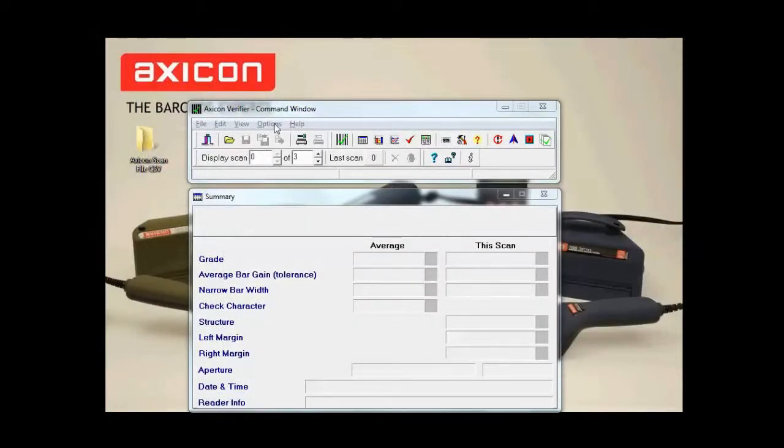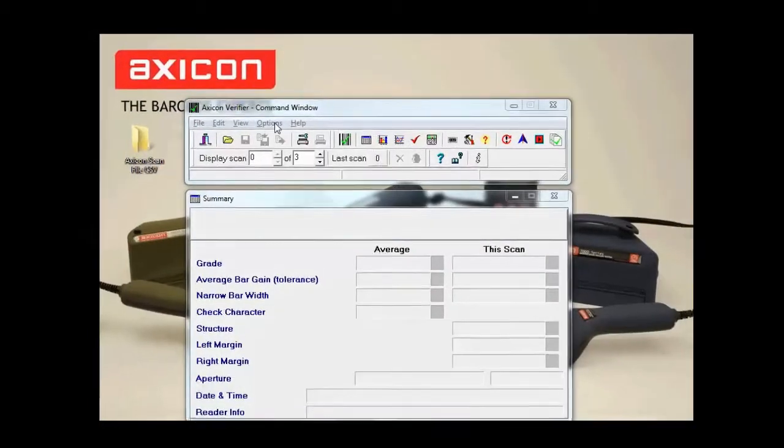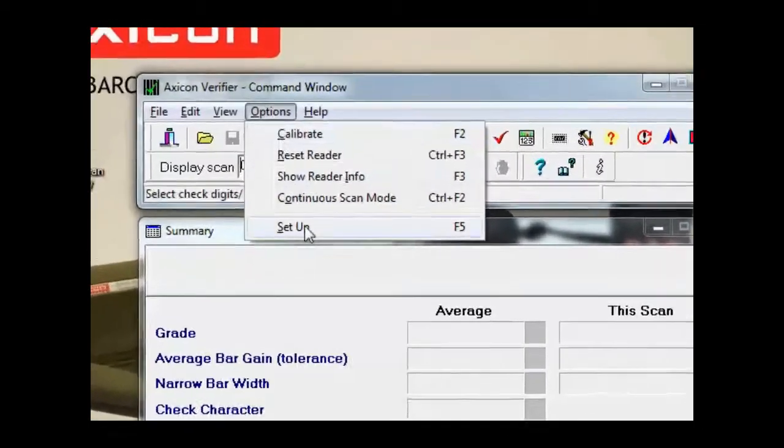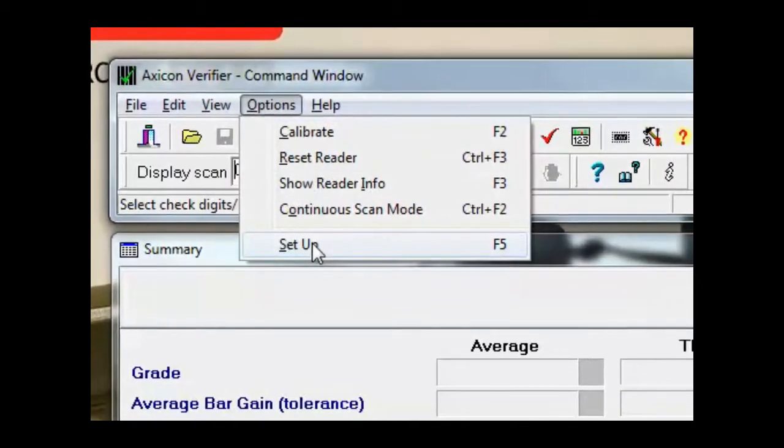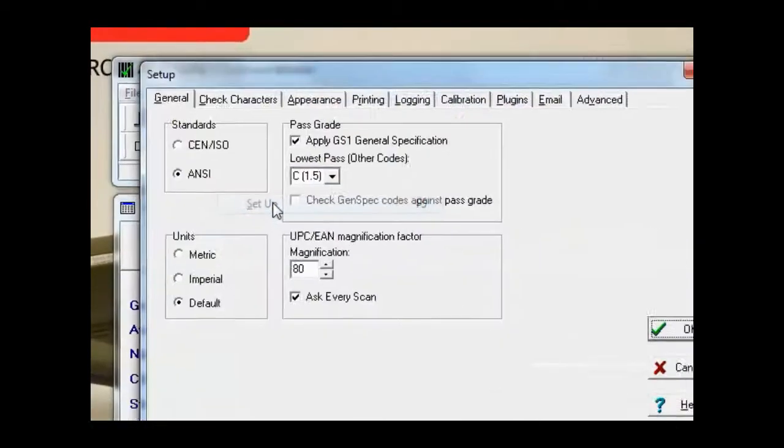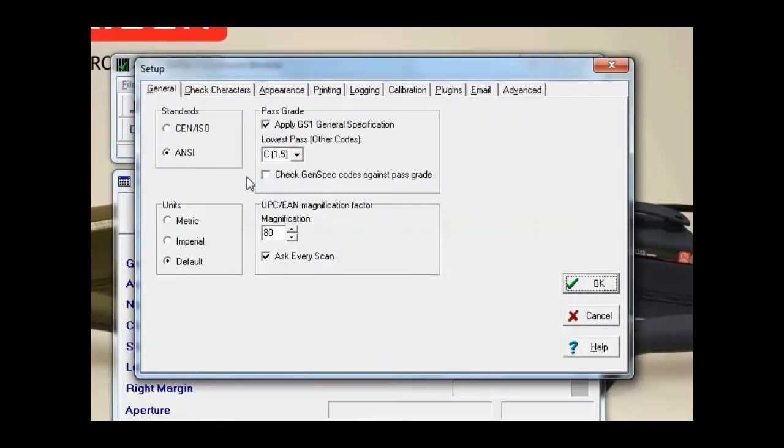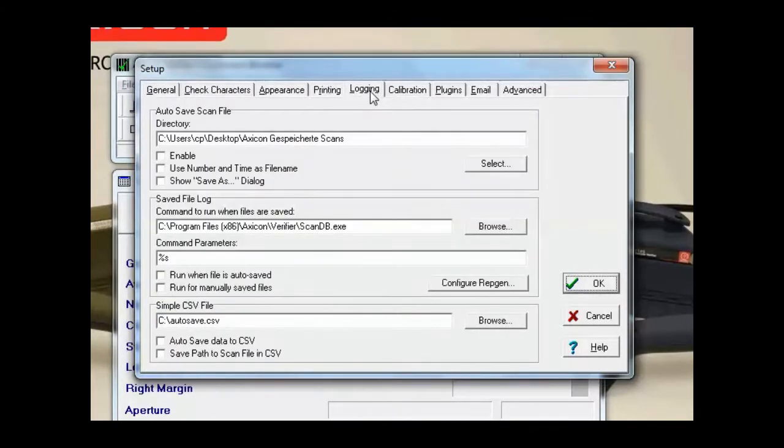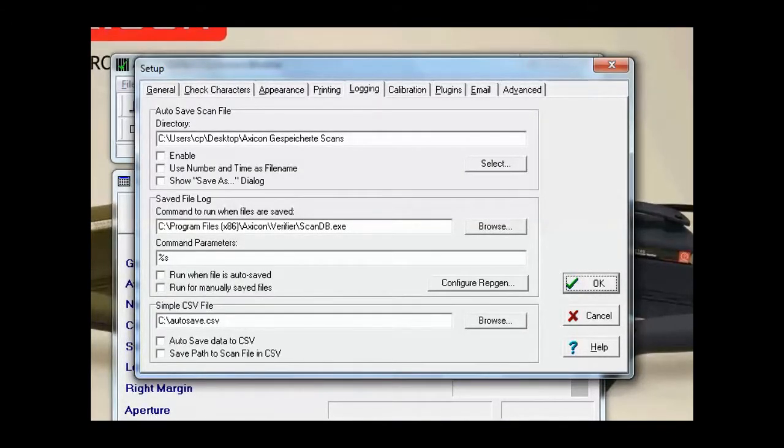So first on the AXICON software I'll choose options and then setup and then I'll go to the logging tab. I'm concentrating on this bit at the bottom here, simple CSV file.